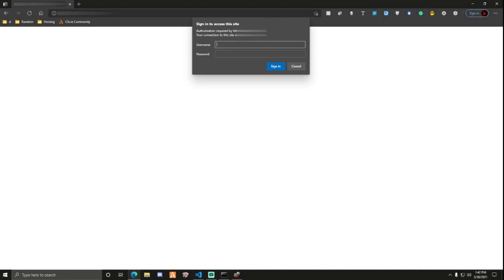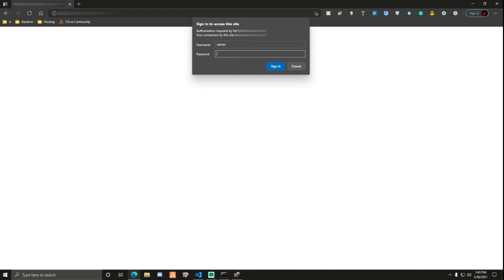If you don't know it, they normally have default ones. I think it's admin, admin. So username admin, password admin. And if you still can't figure it out, just reset the password with the serial number on your router, I believe. Or your password may be on your router. Once you get all that figured out, I already know mine, so I'll just do admin, type in my password.